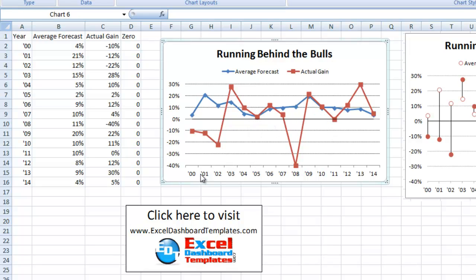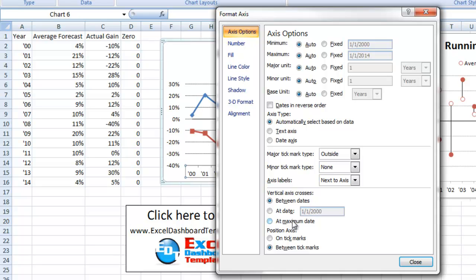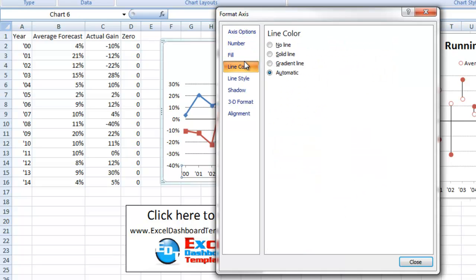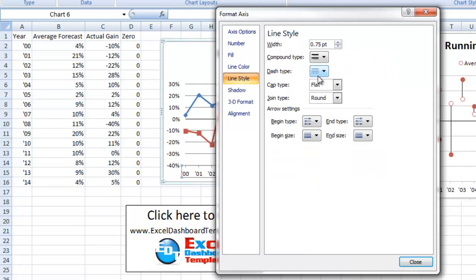Let's take a look at our horizontal axis at the bottom. Right-click on it and do Format Axis. At the very bottom, under Position Axis, choose On Tick Marks — that will stretch it out to the very sides so the years are right under the tick marks instead of between them. Then change the line style to use those small dashes as well.